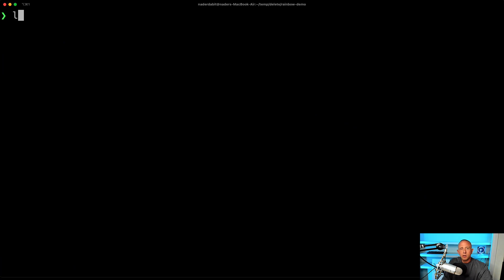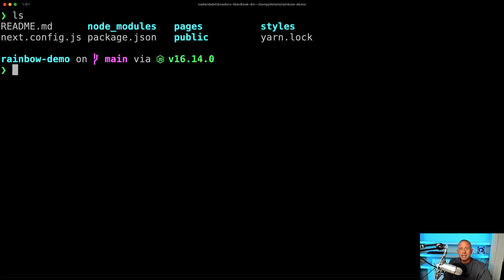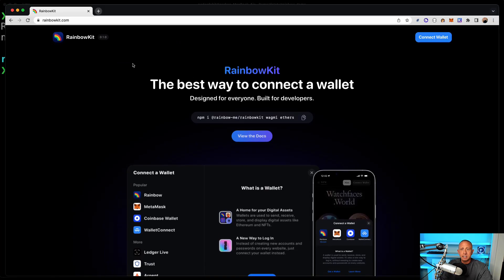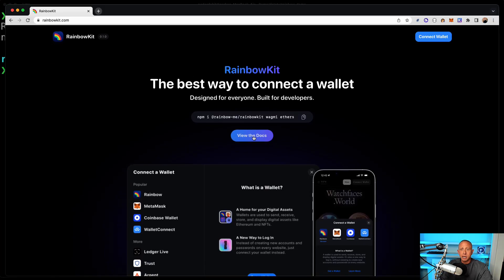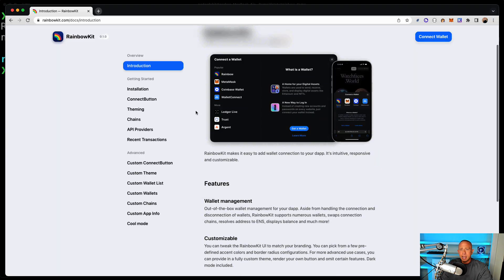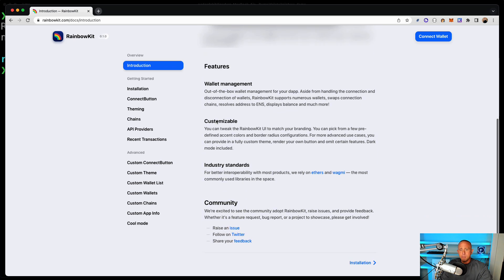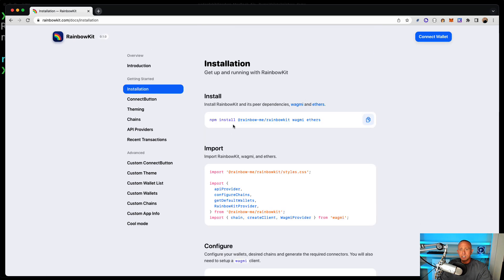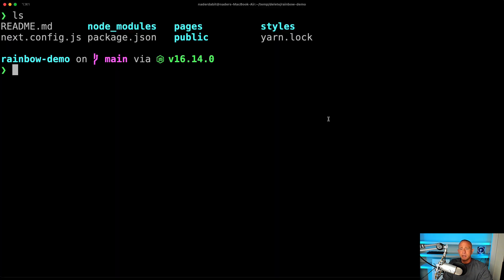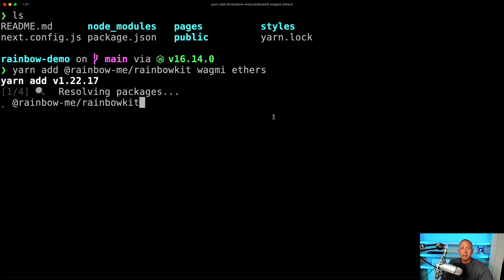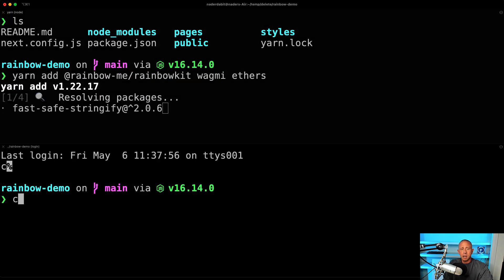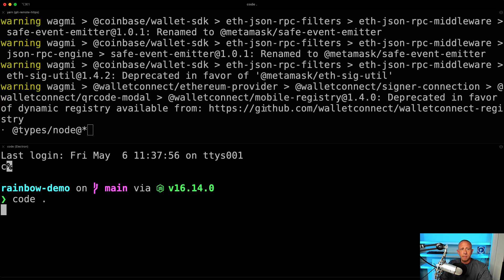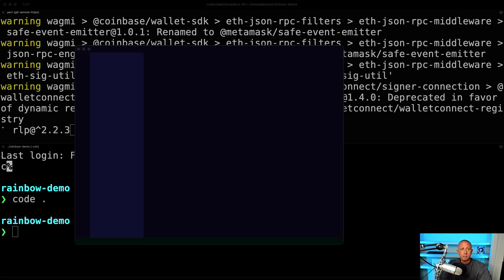So I'm going to start off in an empty Next.js directory and we want to install the dependencies that are necessary to get up and running. I'm going to view the docs and in the installation instructions you have everything you need to get up and running. So I'm just going to start copying and pasting. I'm going to say yarn add that